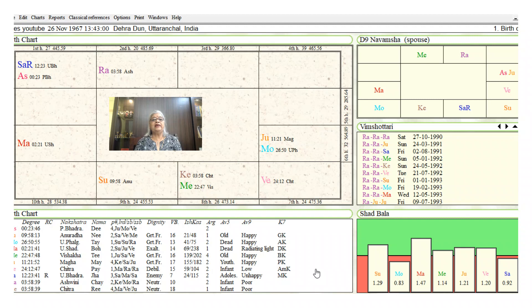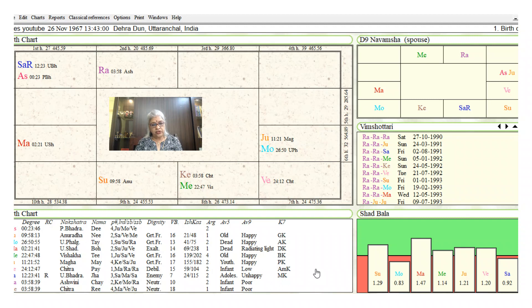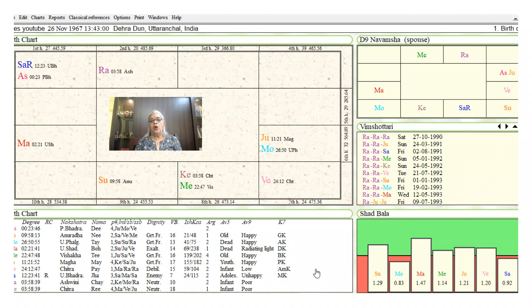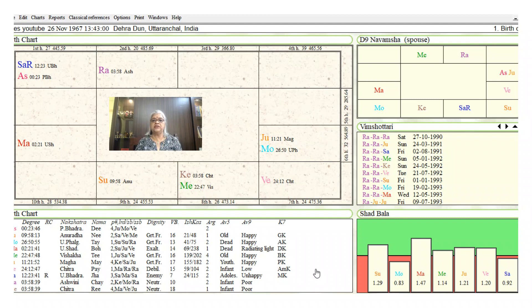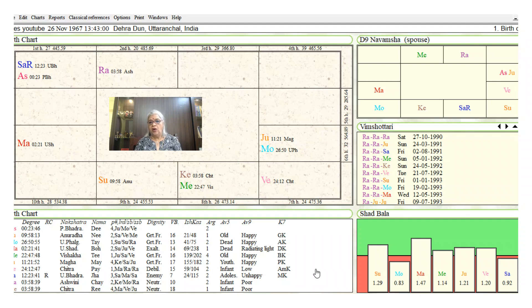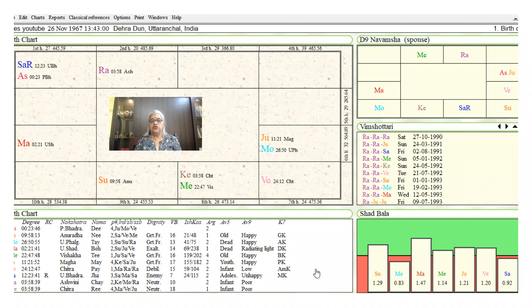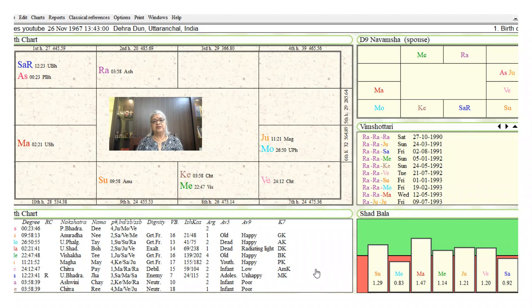But since he is only 21 years old and Rahu is also aspecting Moon, which is the fifth house lord, the native might continue with his education. So let us look at the end of Rahu dasha, beginning of Jupiter dasha: Rahu dasha, Rahu bhukti, Moon antra or Rahu dasha, Rahu bhukti, Jupiter antra.